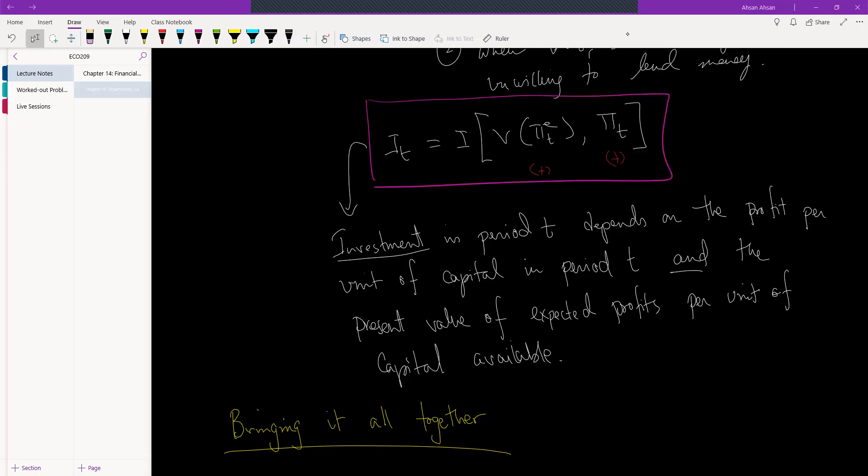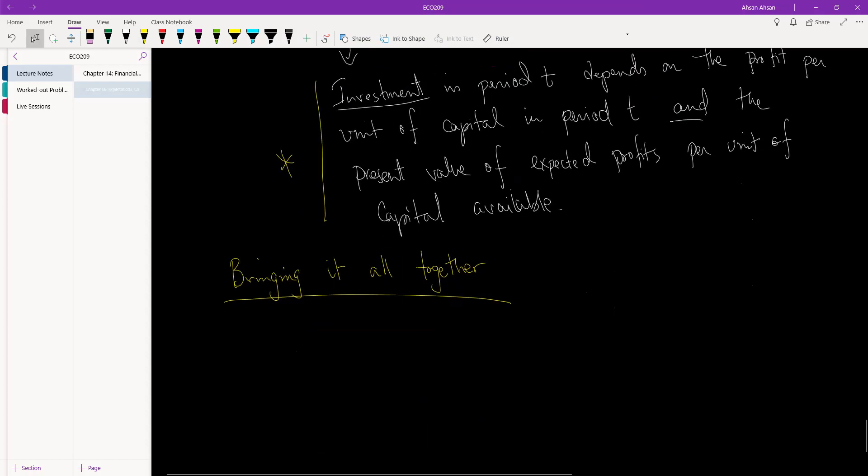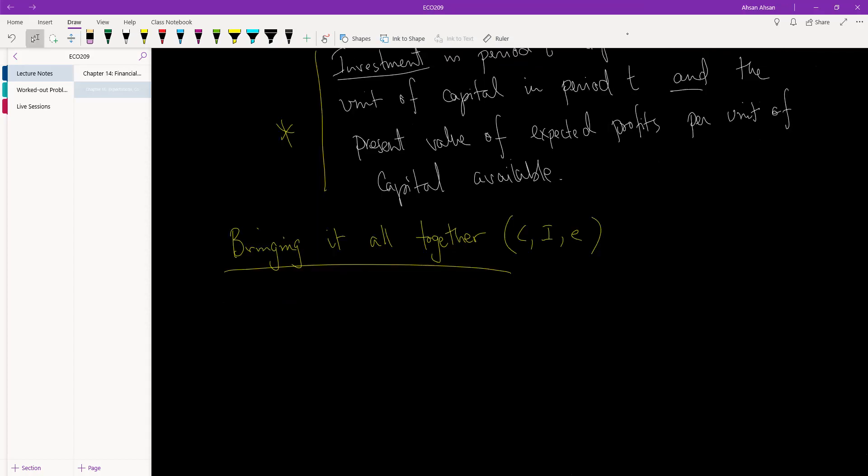Before making this video, I wrote down a definition of investment that we've talked about. It's important that you understand what this equation is telling us. Now let's do the final thing in this chapter, which is bringing it all together. We've talked about consumption, investment, and expectation, so we're going to do two things.